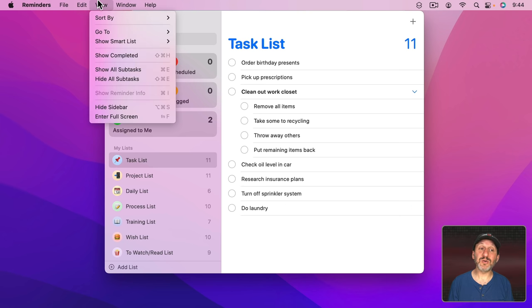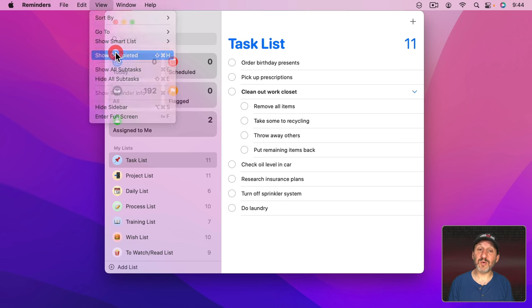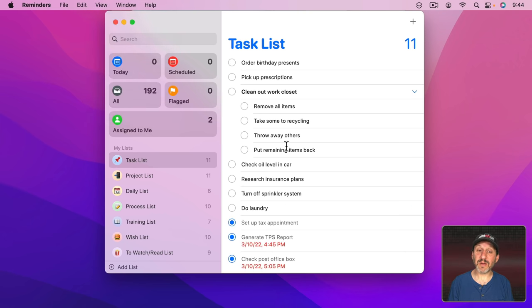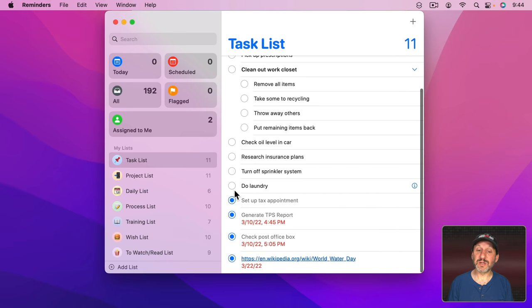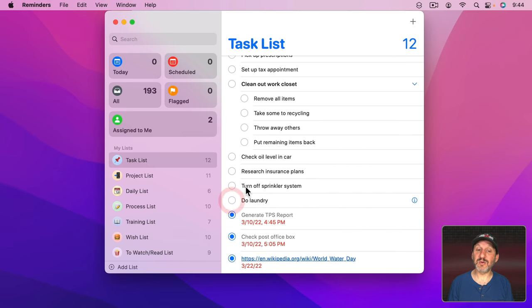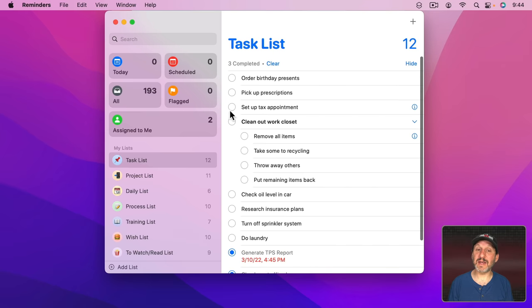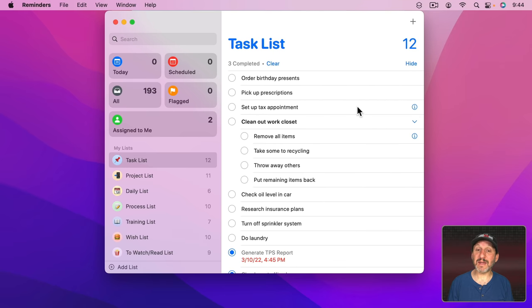We can actually get that back because that's not gone. That's just a completed item. So you can go to View, Show Completed, and it will actually show completed items here. So if you want to get something back you can just select it again like that and now it's not complete anymore and back in regular viewing.